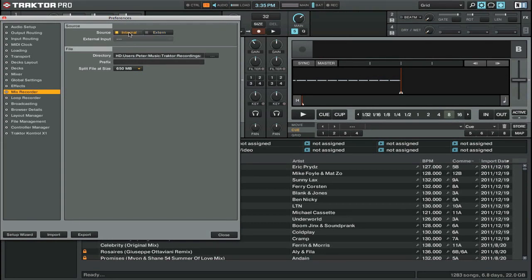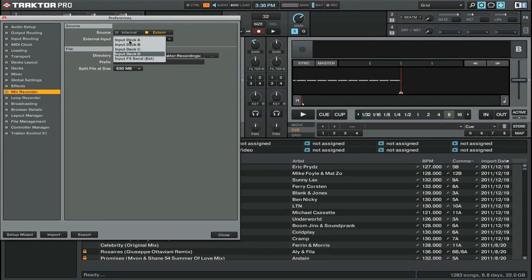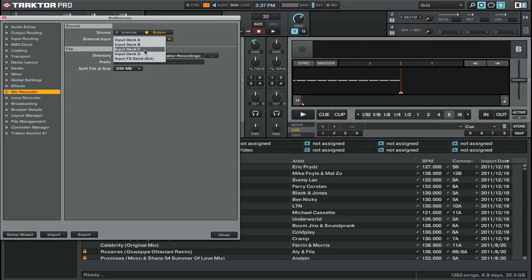If you have a multi-channel sound card and are using a dedicated DJ mixer, then you're going to want to change your source to external. When you choose external as your audio source, you then have the option of choosing which external input you're going to record from. For me this is set to input deck D. However, you can set this up in your input routing to whatever input on your sound card you want, so you can have any of these five inputs being recorded. You just have to choose the one that corresponds to how you have your mixer and sound card set up.